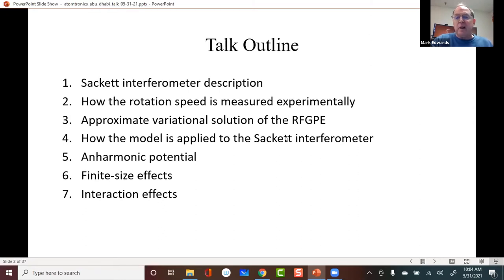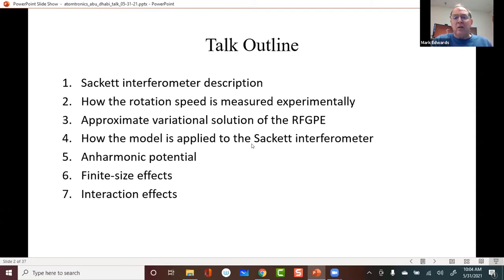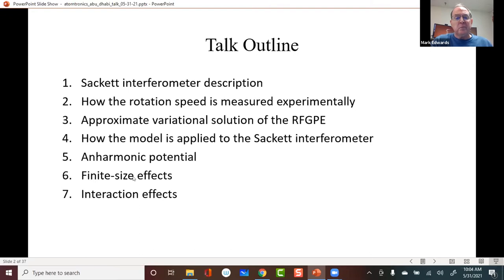I'll describe how we apply this model to the sequence of steps in the interferometer. Then I'll talk about how the interferometer operation assumes a harmonic potential, but in fact anharmonic terms are present, and what we did to model that. Finally, I'll describe effects on interferometer performance of the finite size of the condensate and also effects of interactions.